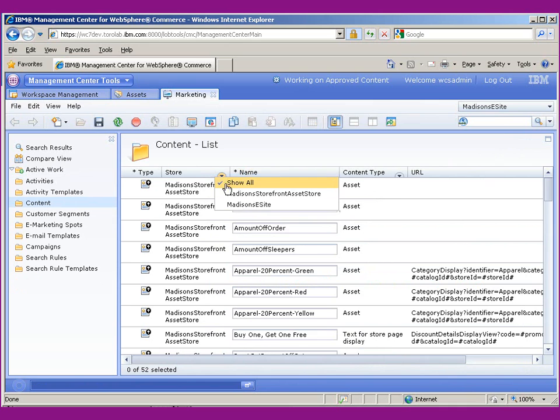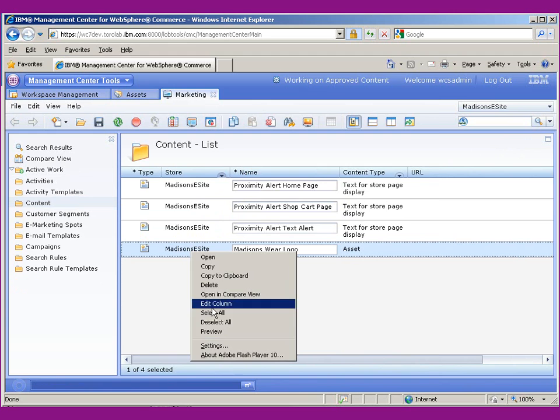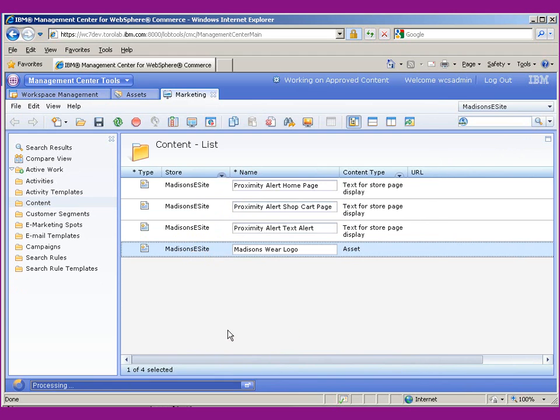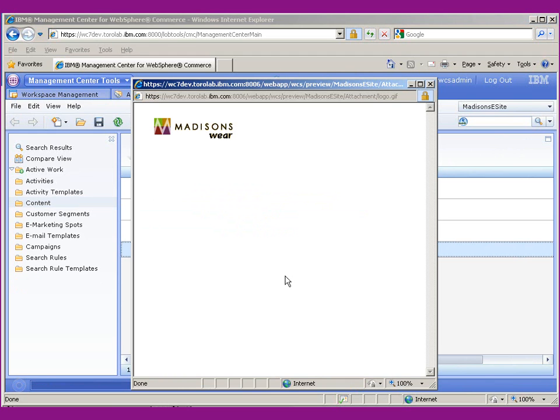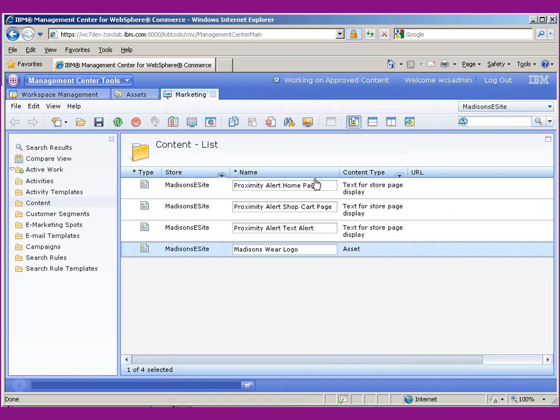Now if we actually filter this, we can actually look at it. And there it is, Madison's Wear. So that's the logo that's going to appear inside of the eSpot.